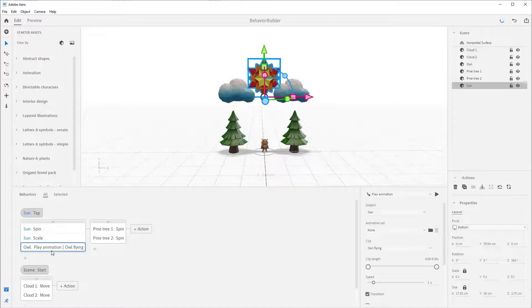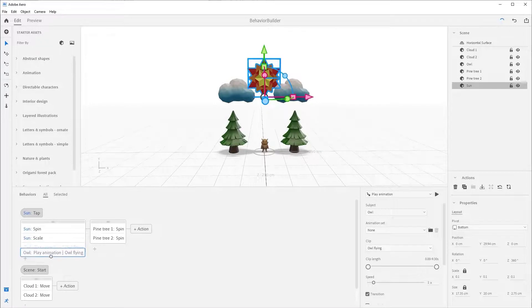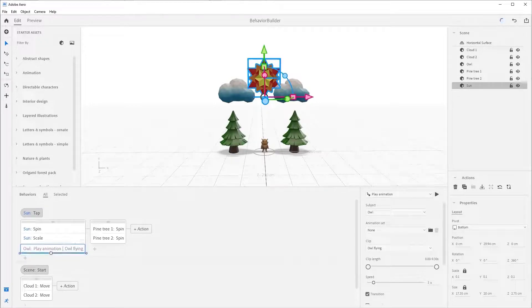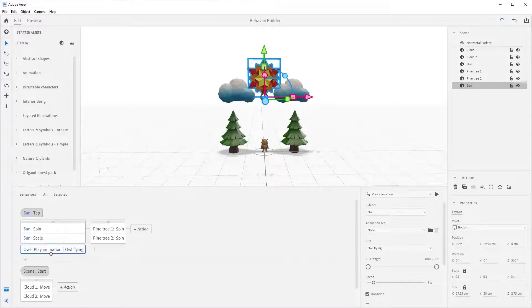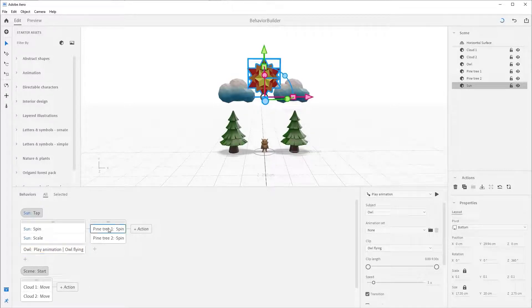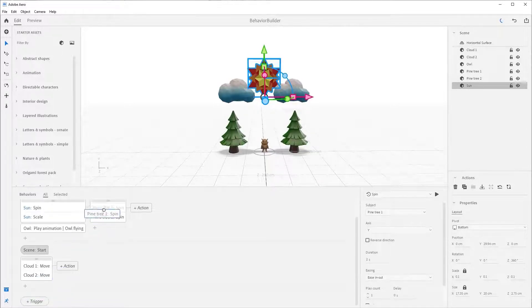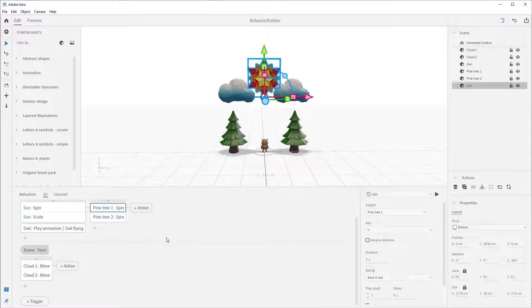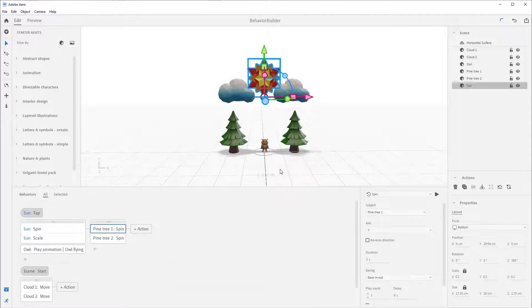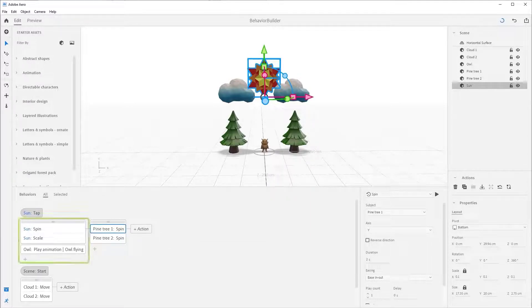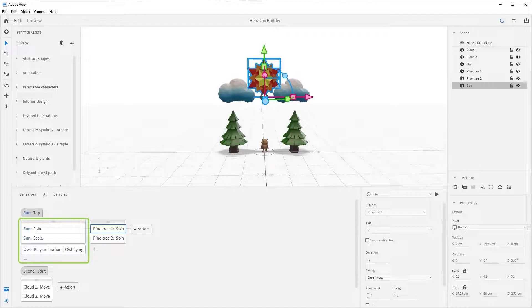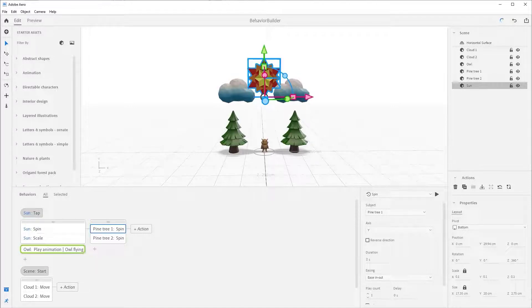Grab that owl block and just move it down out of the group. Wait for that blue line to appear and release the block. You can easily move any of these blocks around by grabbing and dropping them into different locations in Behavior Builder.